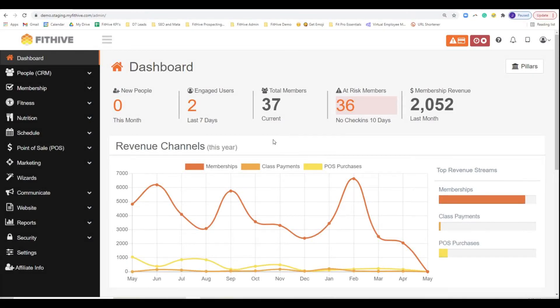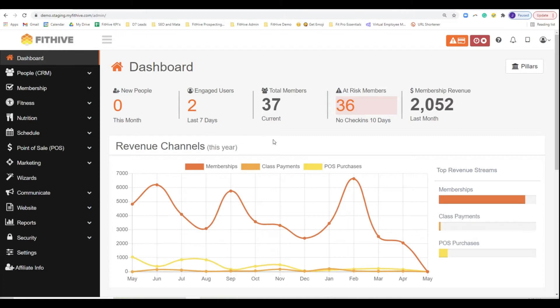Good morning. A lot of people have been asking about events and clinics. To set the stage completely, FitHive isn't specifically designed for events and that kind of thing, especially outside of your current membership base, but there are ways of doing it depending on how many you think you're going to get and what type of event it is.